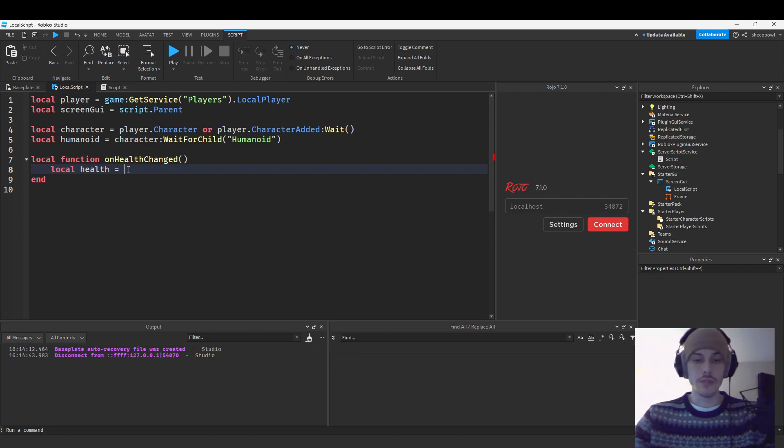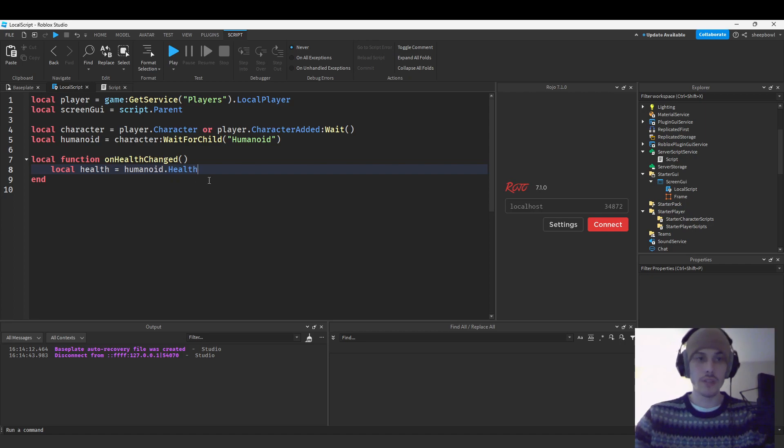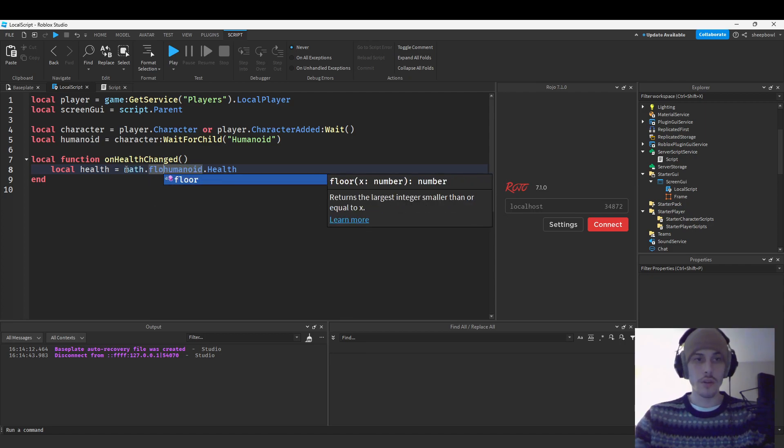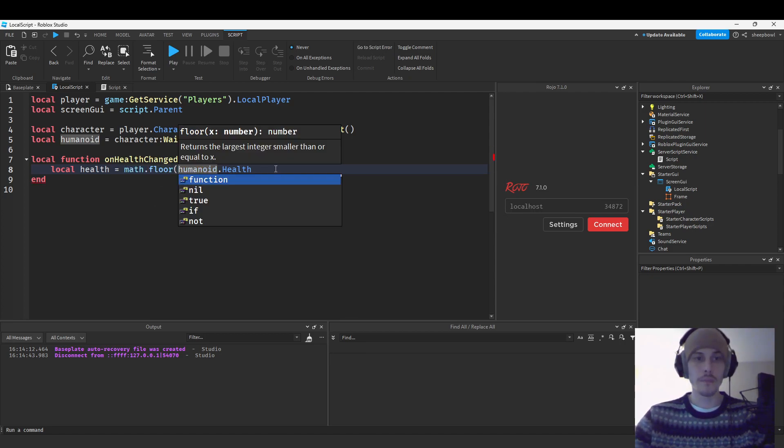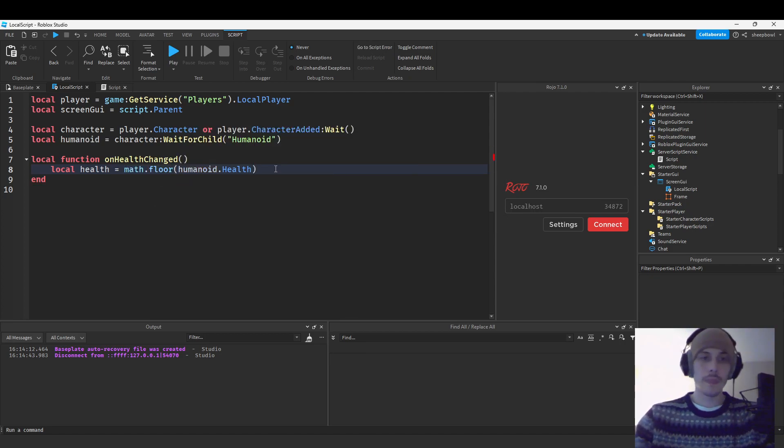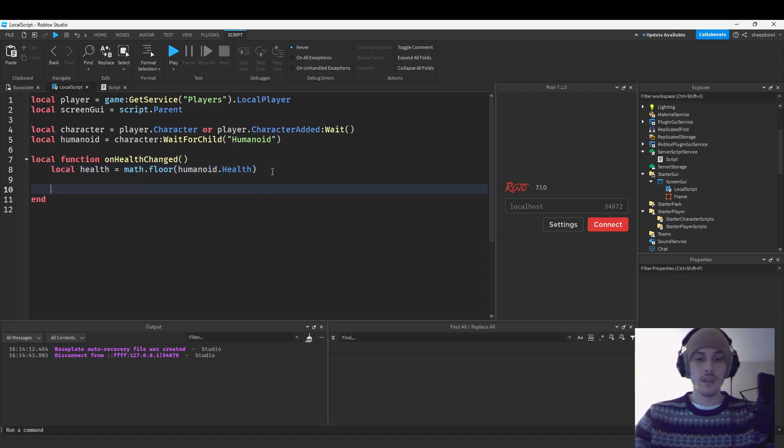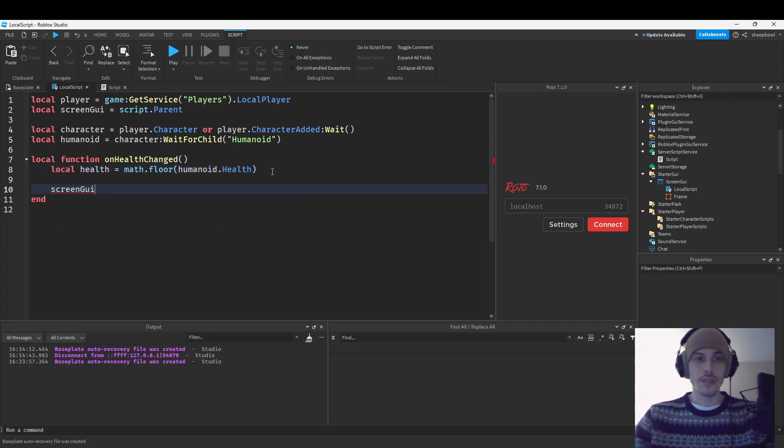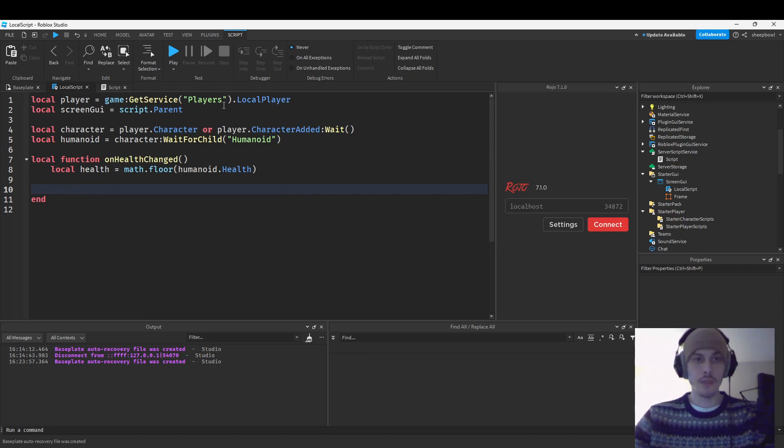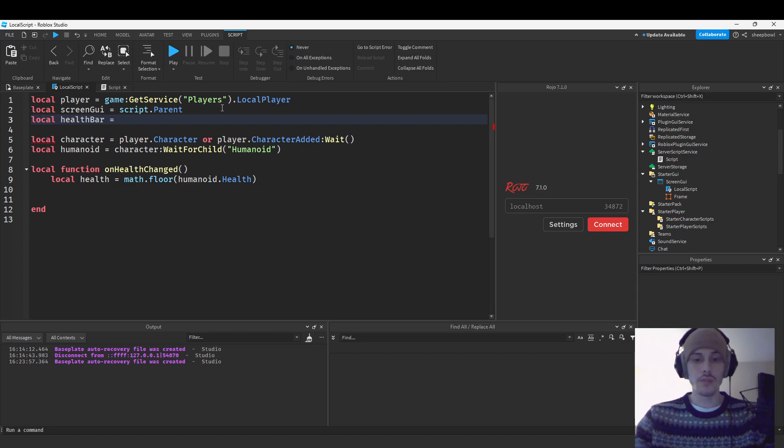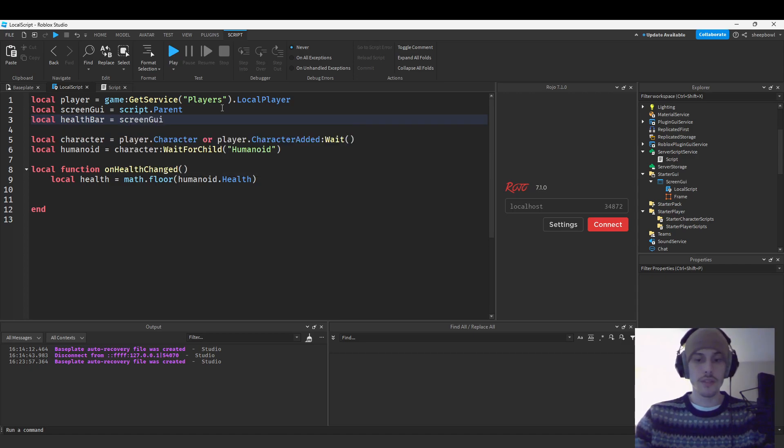And so we want to wait for the humanoid to make sure it exists or else our script will error. And so what we're going to do is local health equals humanoid dot health. And what we're going to do is because we're actually going to get some nasty decimal points that we don't want. So we're going to put this in a math dot floor.